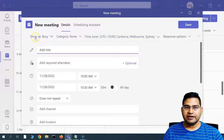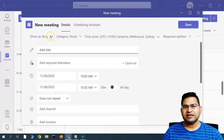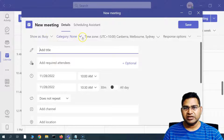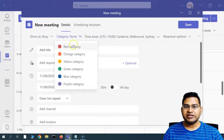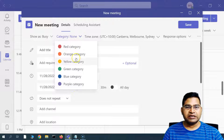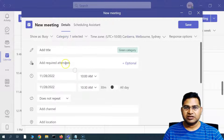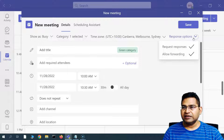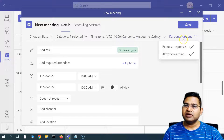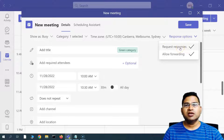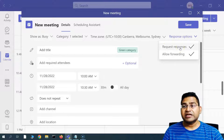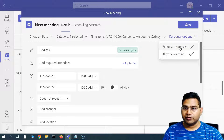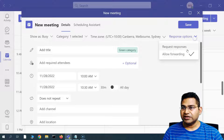The meeting pop-up automatically shows the time zone you are in and selects 'show as busy' during this time. You can categorize the meeting using a color category — for example, I'll choose the green category. In the response options, you can request responses from the members you are inviting to this meeting.